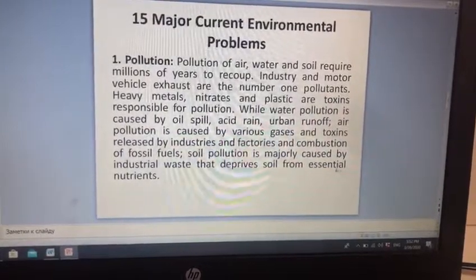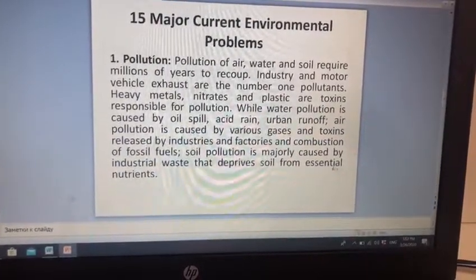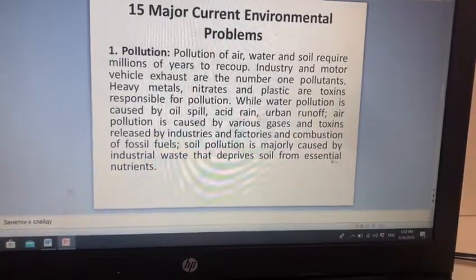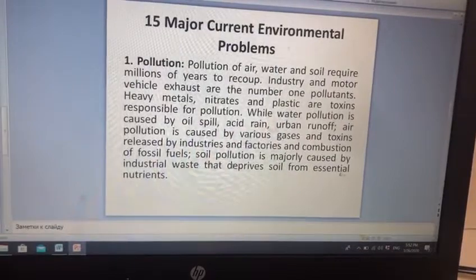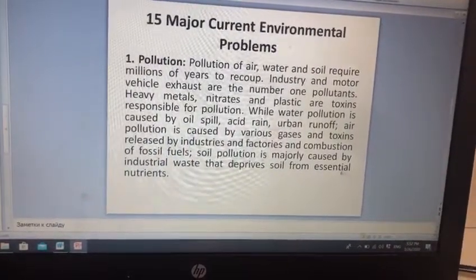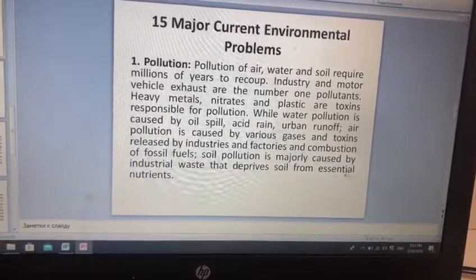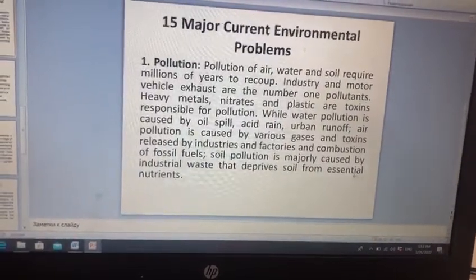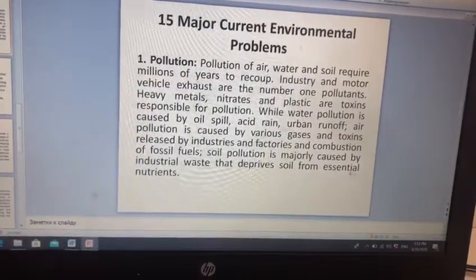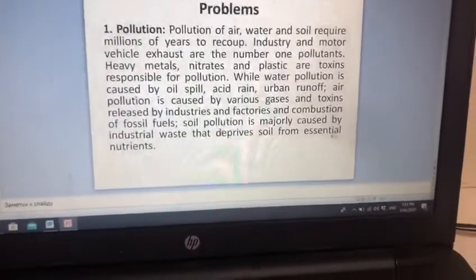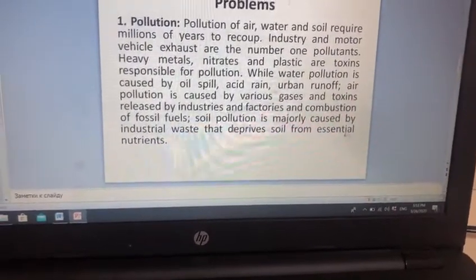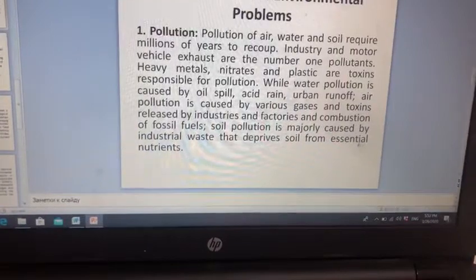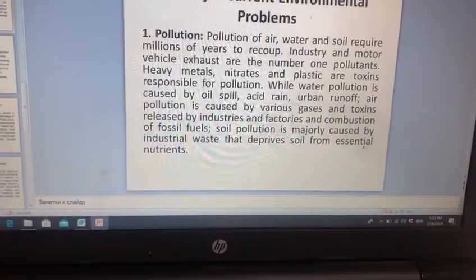While water pollution is caused by oil spill, acid rain, urban runoff, air pollution is caused by various gases and toxins released by industries and factories and combustion of fossil fuels. Soil pollution is majorly caused by industrial waste that deprives soil from essential nutrients. Torpağın çirklənməsinə isə onun əsas qidalardan məhrum edən sənaye tullantılarıdır.